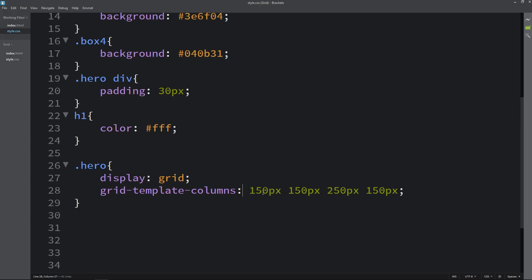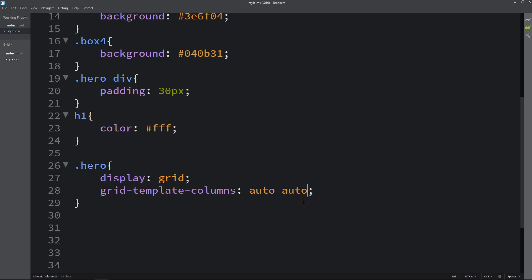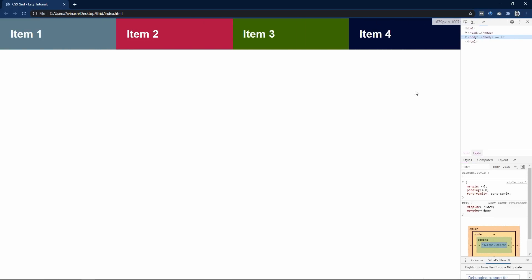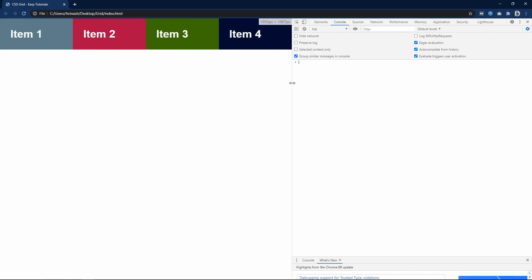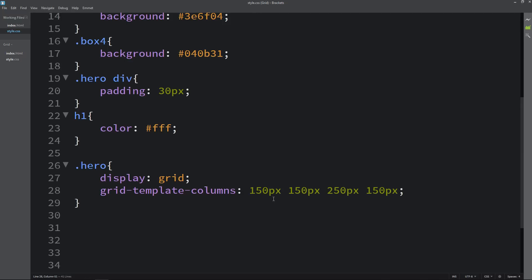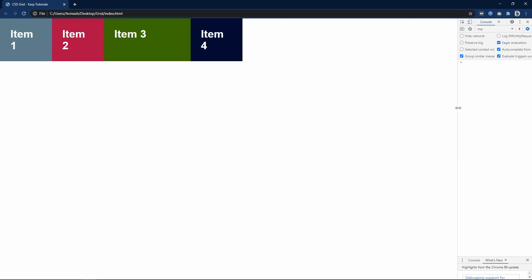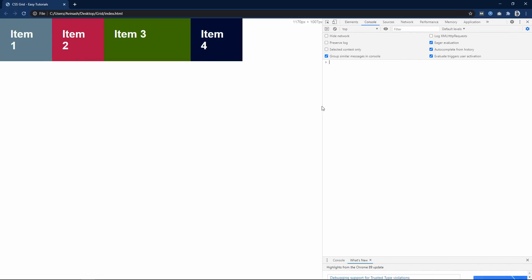Grid-template-columns. Let's add auto here 4 times so the 4 divs will come in one single row. You can see it is coming like this with 4 different columns. If I change the screen size you can see it is responsive. Now come back and if I change it to a fixed value and refresh the website, you can see it is a fixed size and the rest of the space is blank.